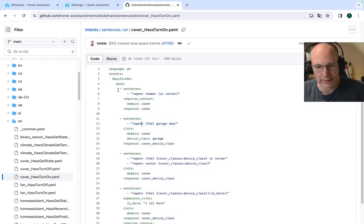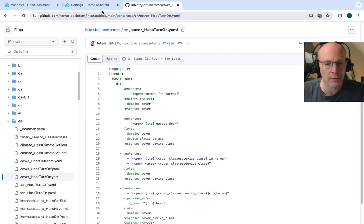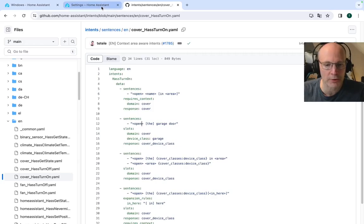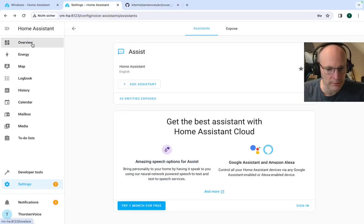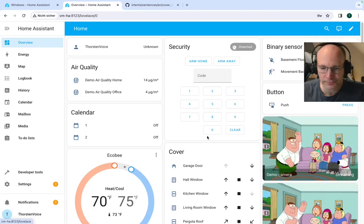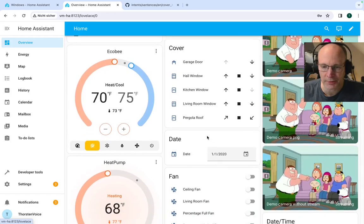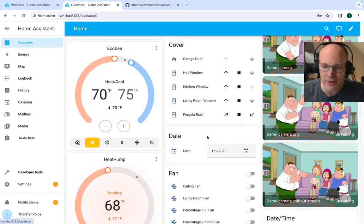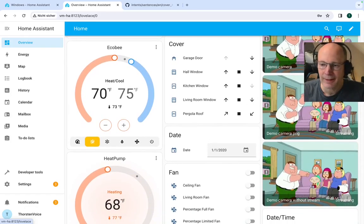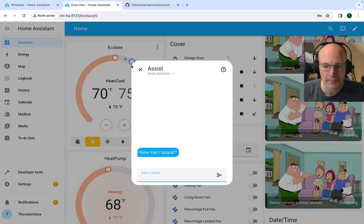So let's give this a try with open the garage door. So we have the overview. Let's move garage door a little bit to the top. So it's not hidden by the assist pop-up.